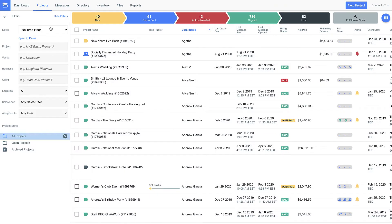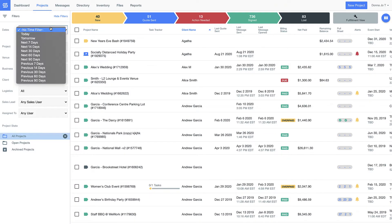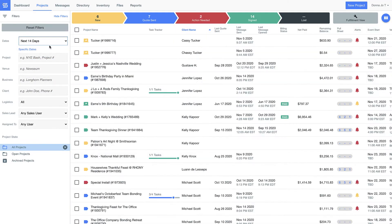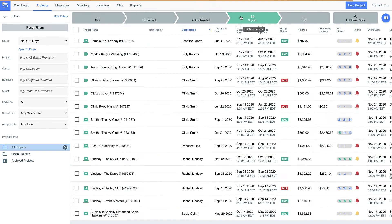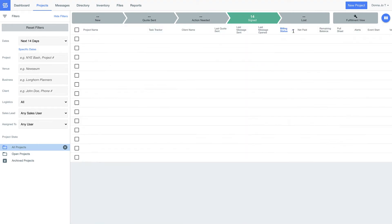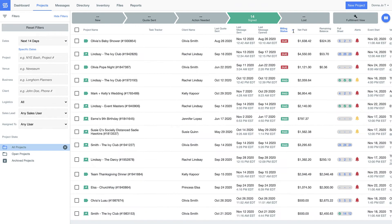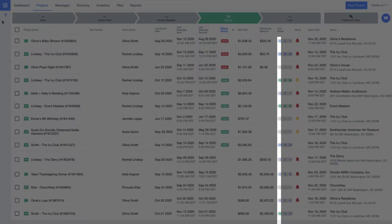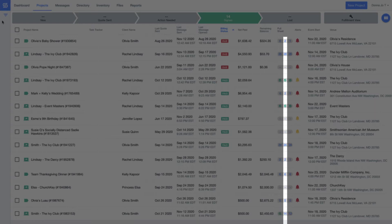You'll never second guess whether your team followed up with a VIP client or have to remember if a payment is overdue with these easy payment status indicators. You can even see how things are going in regards to executing the event, like when things are approved by the client, produced by the warehouse, and staged for loading the truck.